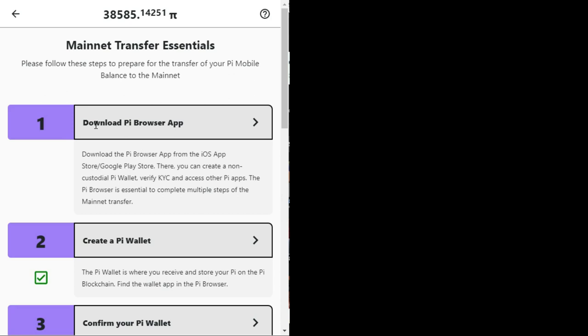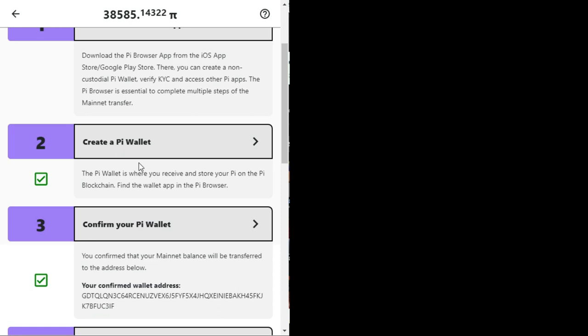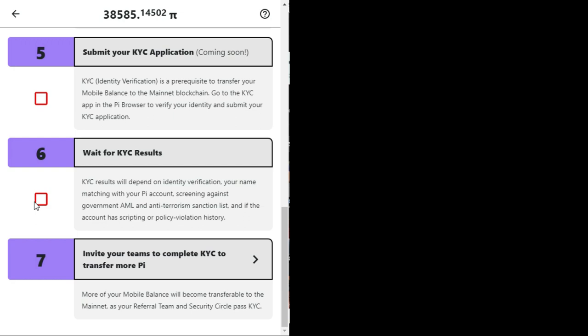For the last time, if you have not downloaded and installed the Pi browser, this will be a perfect time to do just that. If you need tutorials on how to go about it, I made a video on how to do just that, which I will leave a link in the description.